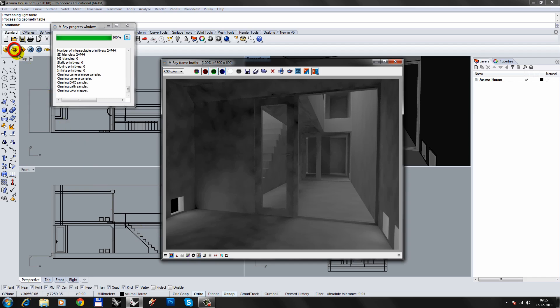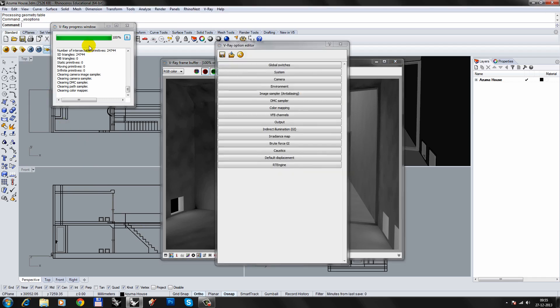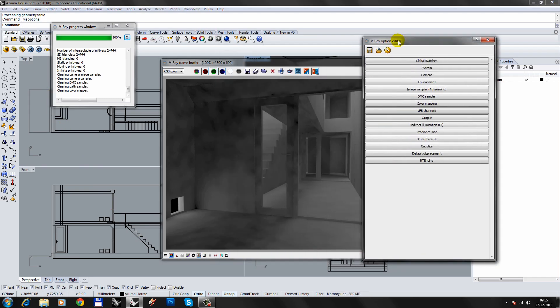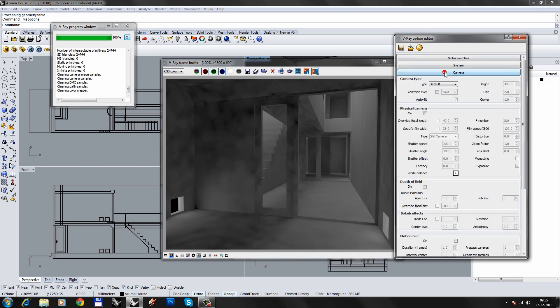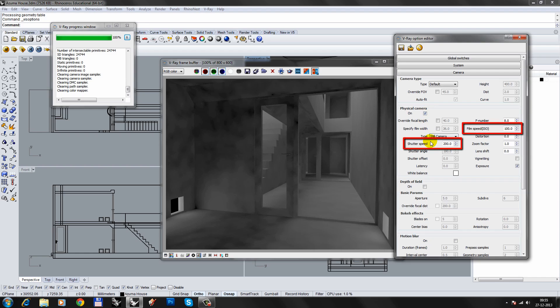For more control, we'll tell V-Ray to use a physical camera. This will allow for more direct control of the image brightness. For a brighter image, lower the shutter speed or increase the ISO value.